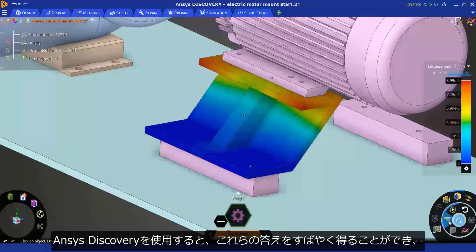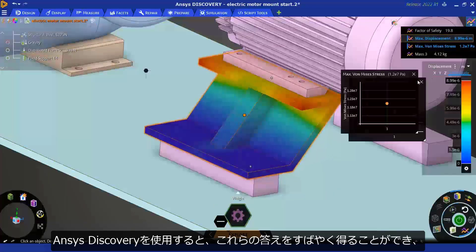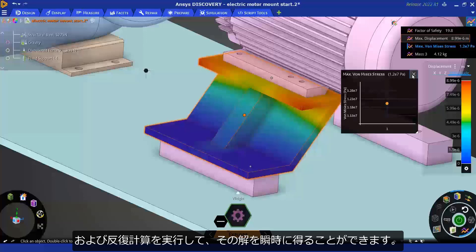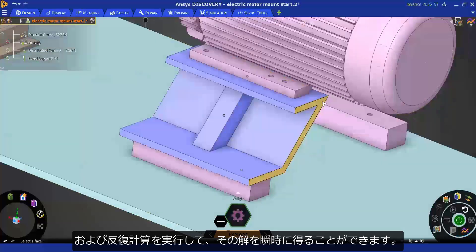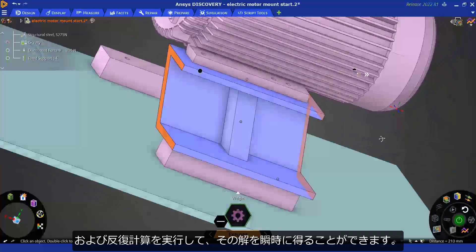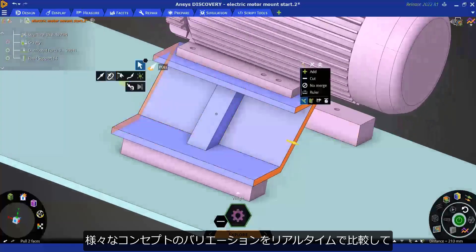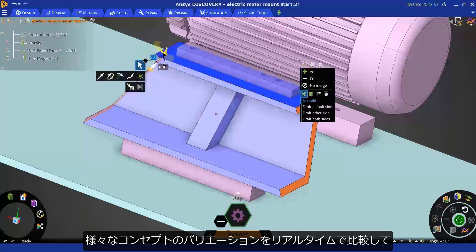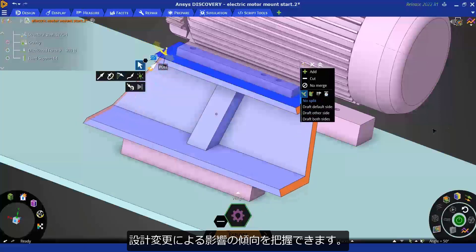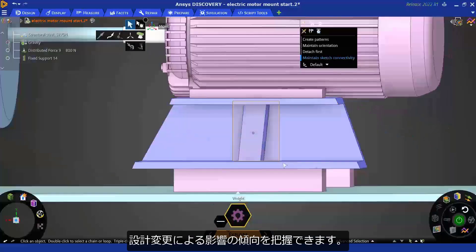ANSYS Discovery helps you get these answers quickly. It enables quick iterations and instant answers. You can compare different concept variations in real-time to get design trends.